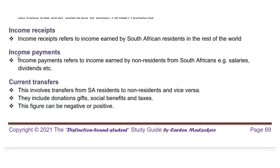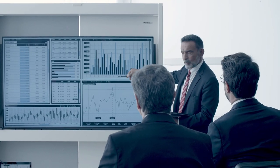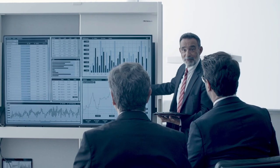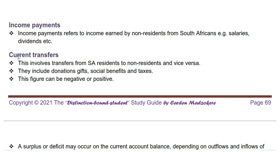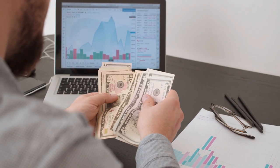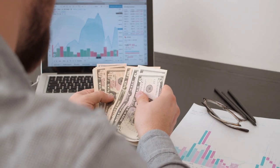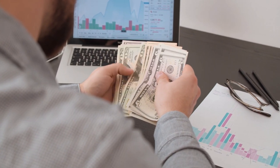Next we will look at income receipts. Income receipts refers to income earned by South African residents in the rest of the world. For instance, if a South African company receives dividends from its investment in a U.S. company, that receipt would be considered in South Africa's income receipts. Income payments refers to income earned by non-residents from South Africans, e.g. salaries and dividends. For example, if a South African company pays interest on a loan from a foreign bank, that payment would be recorded in the income payments of South Africa.